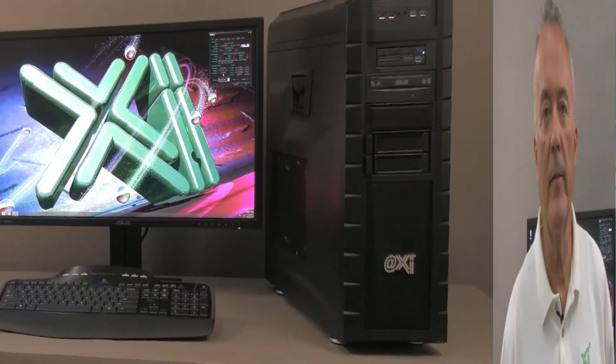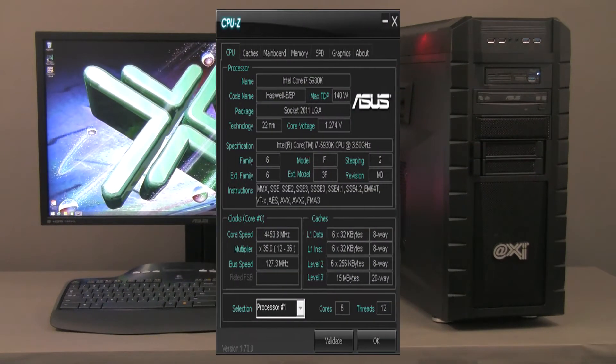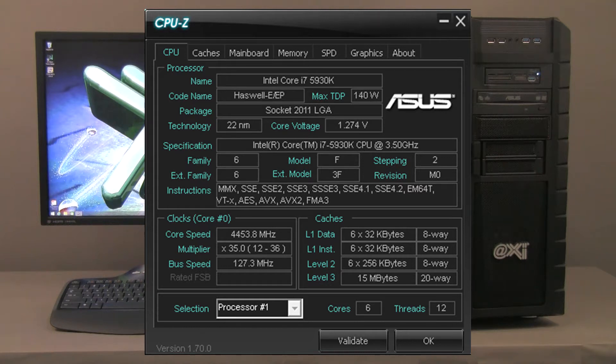Hi, this is Robert at XI Computer. We are looking today at our latest edition of our XI M-Tower PCIe workstation based on the i7-5930K. Let's take a look at how we did this configuration. For this presentation, the Intel Core i7-5930K is clocked at 4.45 GHz.